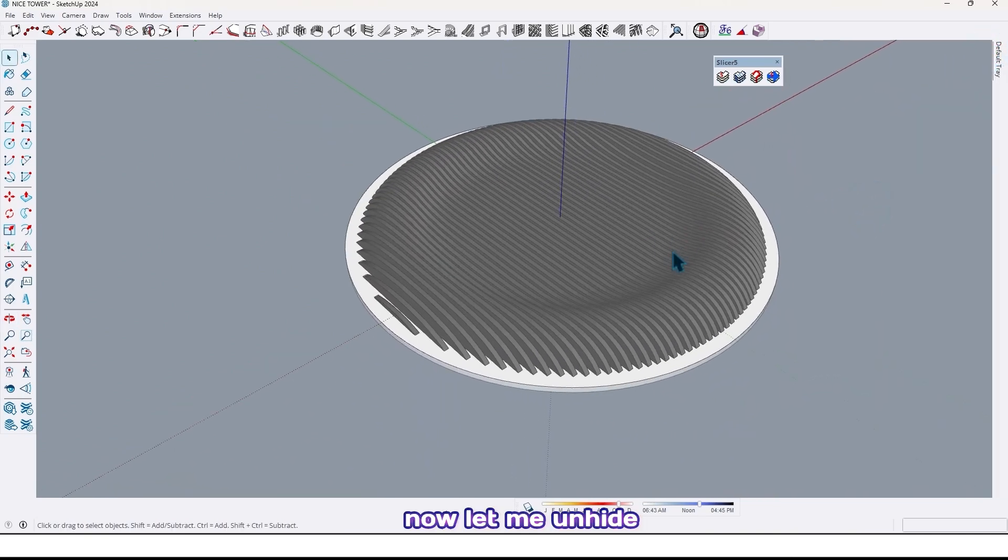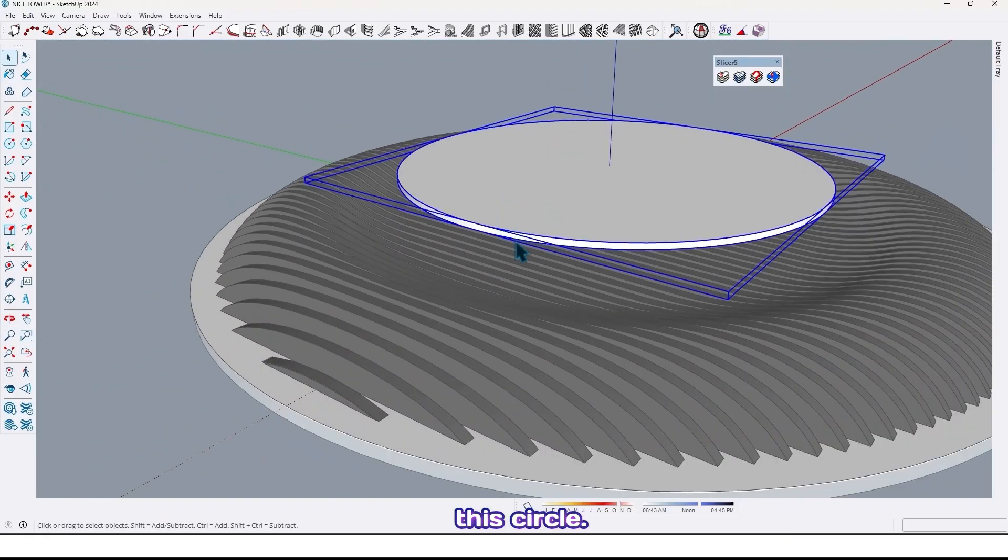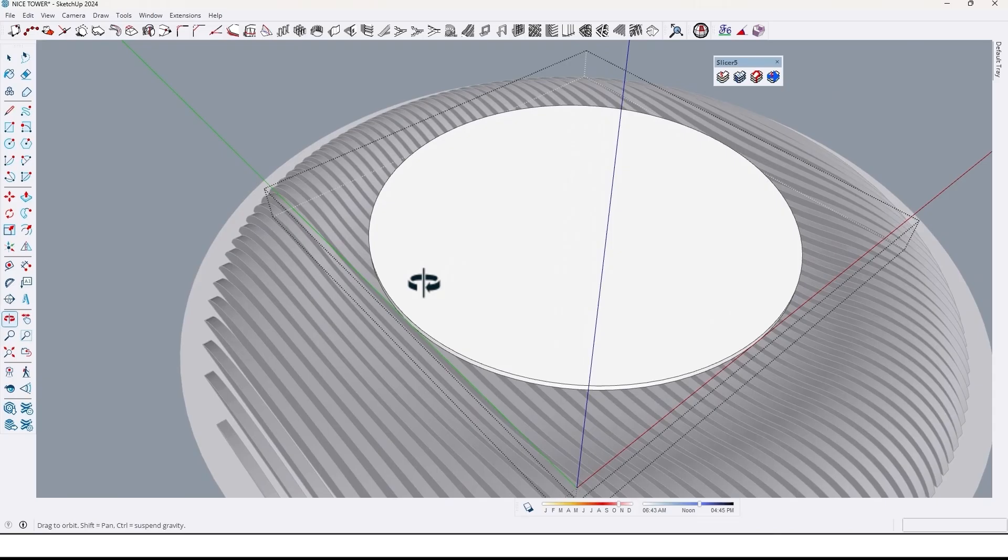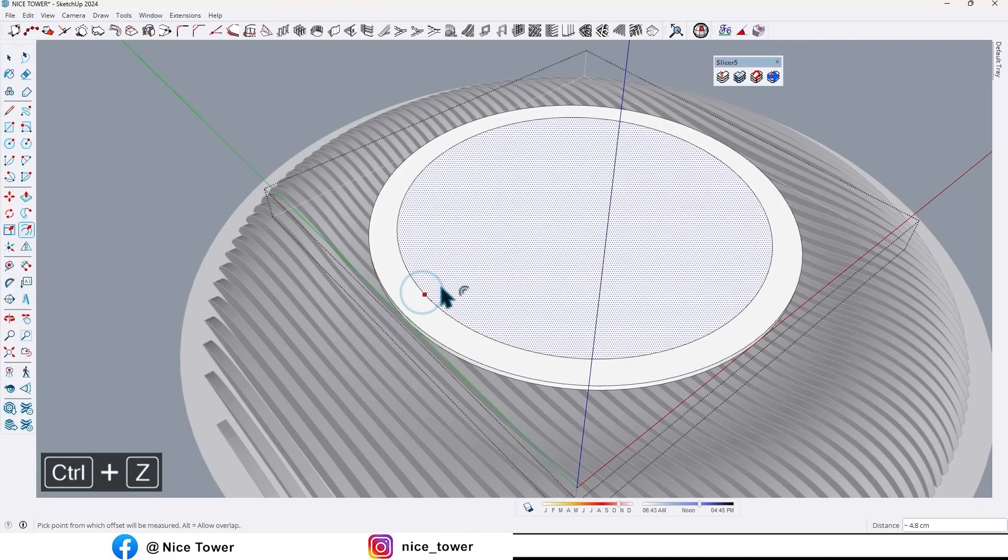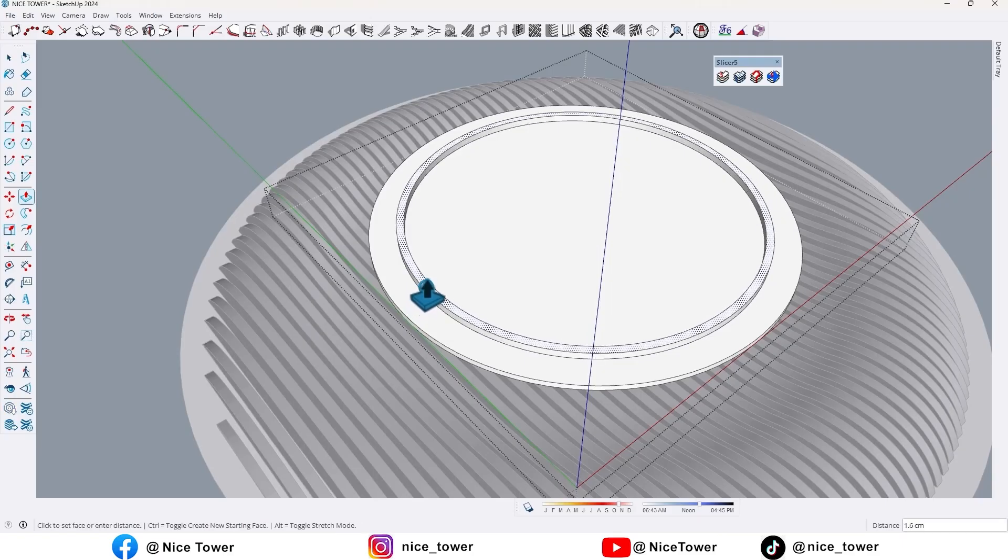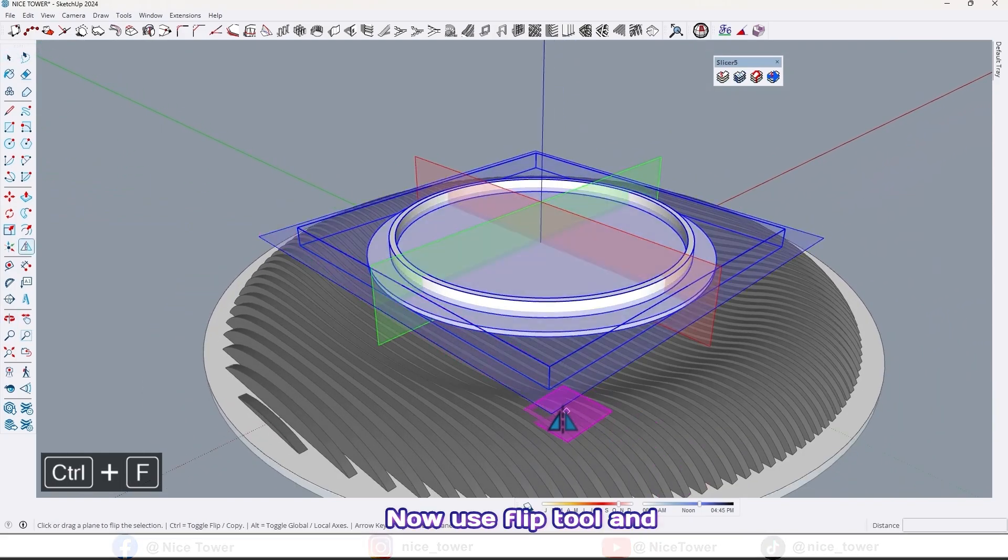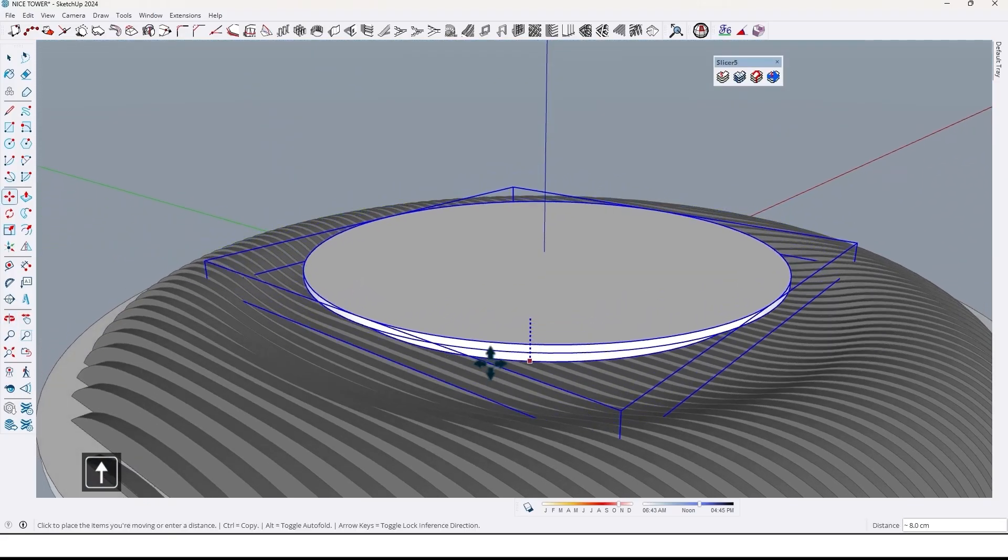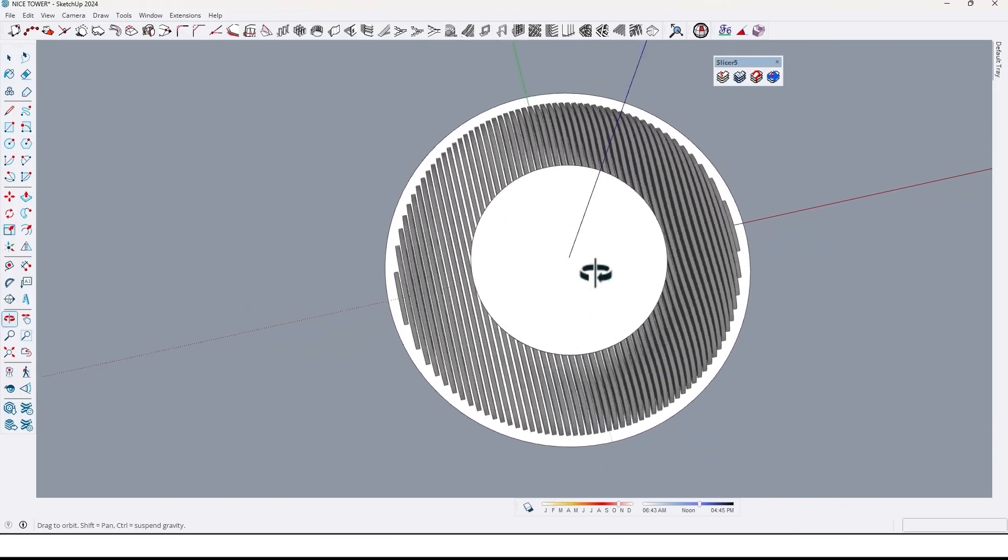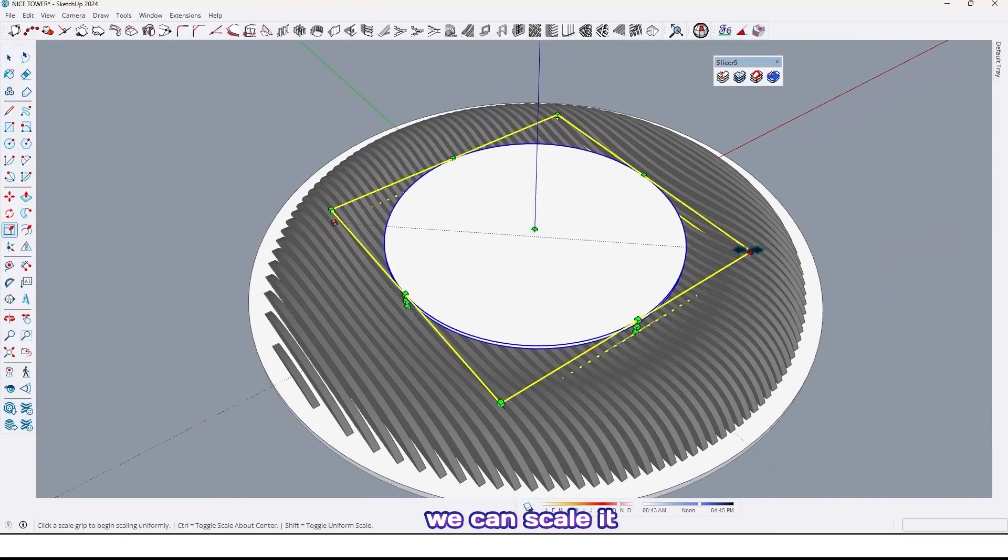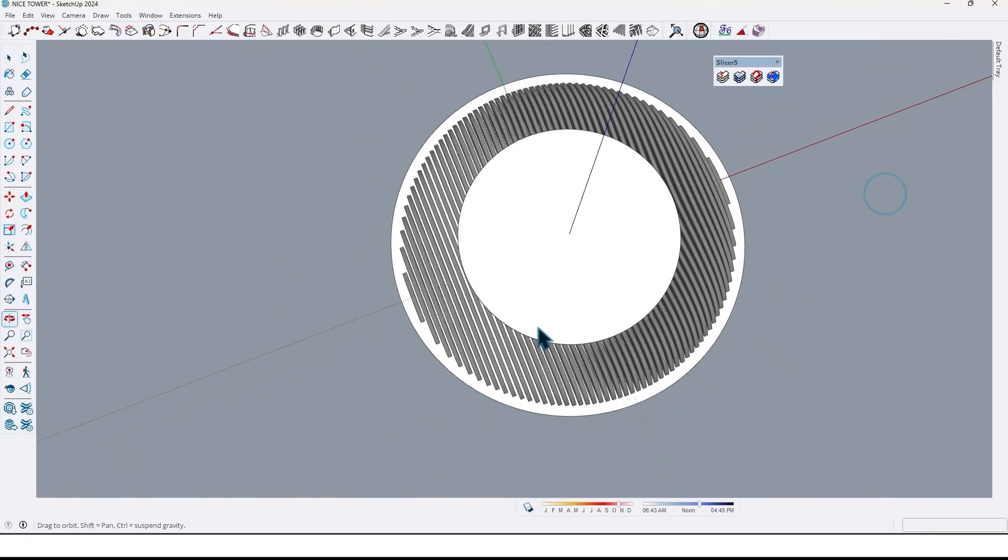Now let me unhide this circle, and also let me do something in here. Take an offset here. Now use flip tool and mirror it like this, and move it here like this. And also we can scale it more like this.